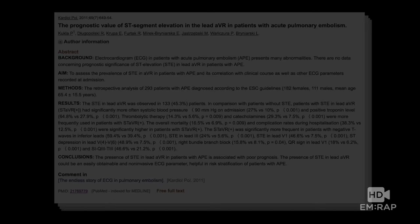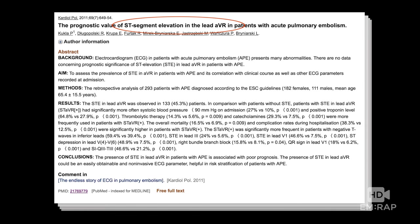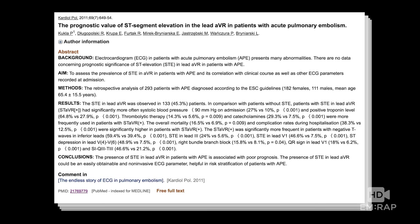There's an article — not many yet, but you'll see more coming — that found ST elevation in aVR in a group of about 300 PE patients predicted significantly worse outcomes. So just to hone that in, it is actually evidence-based. Now, S1Q3T3 — I kind of hate this finding.